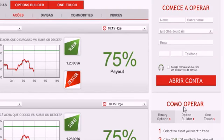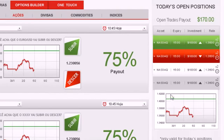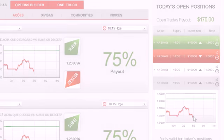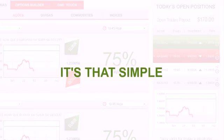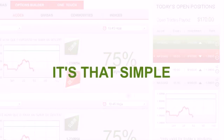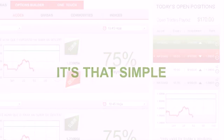Now wait for expiry. Your investment will be displayed in today's open positions. Follow your positions through the interactive profit graph. When the option expires, your account is immediately credited. It's that simple.